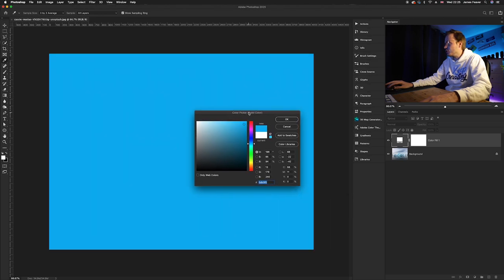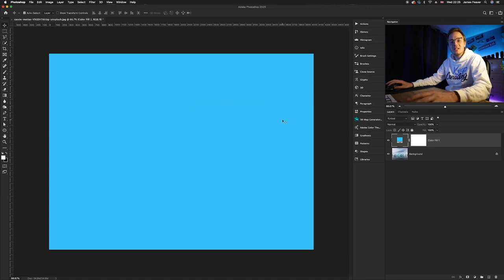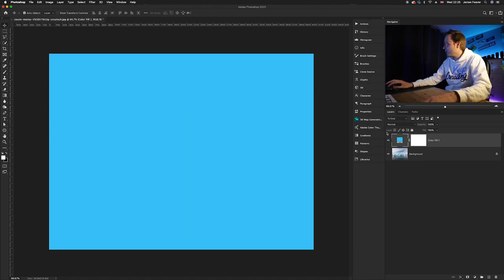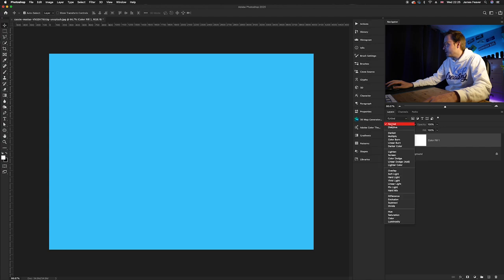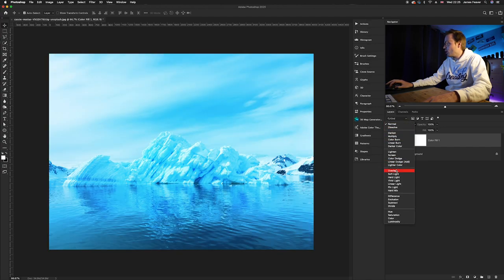So I'm going to choose a color like a very cyan blue like so. Once you've done that, you'll need to change the blending mode. Now you can go ahead, go to our blending mode options, and you can either go to any of these blending modes here.